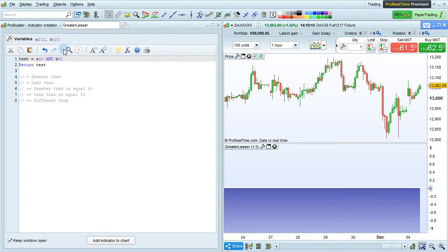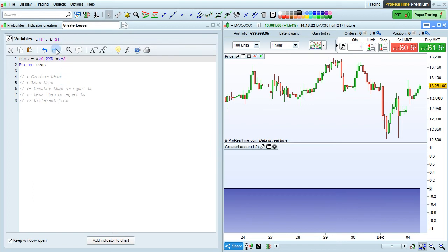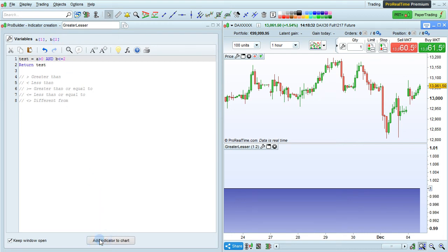Let's change the condition again to say B is less than or equal to 2, which is going to be true here because A has a default value of 1 and B has a default value of 2. Click Add Indicator to the chart to update, and the condition becomes true again.